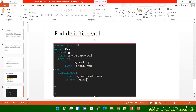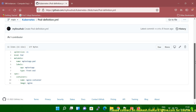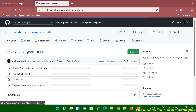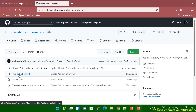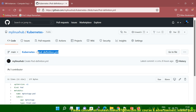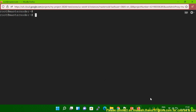Don't worry about the code — this code is already available on my GitHub. I'll give you that link. You can see this is my GitHub, and if you go to the Kubernetes directory here, you will get the pod definition file. You just have to copy this and go to your Kubernetes master server.